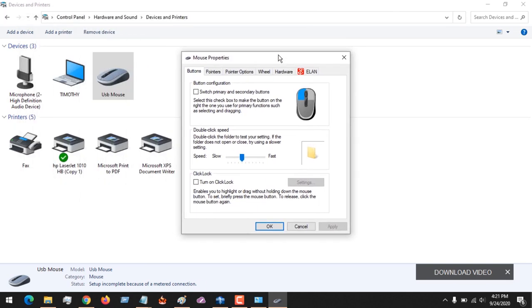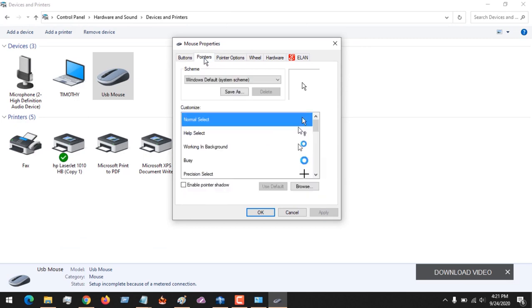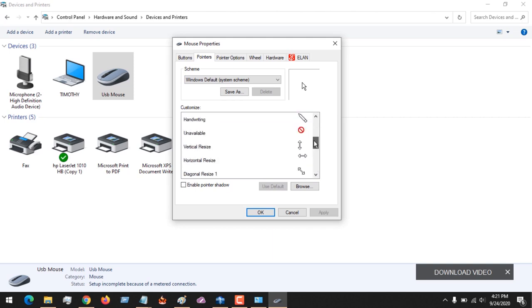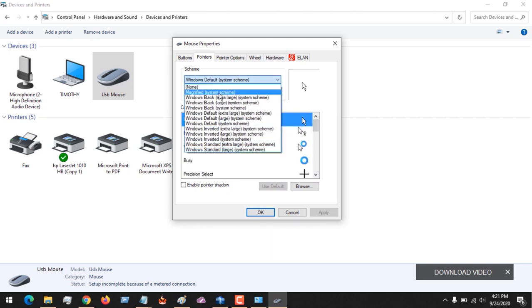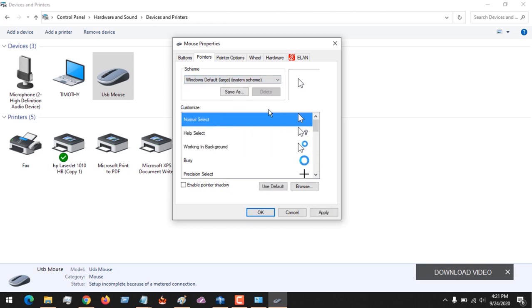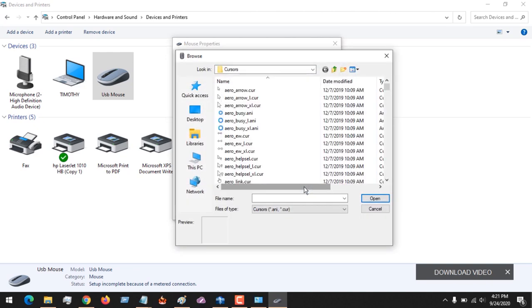On opening the Mouse Settings, you have to go to the Pointers tab because that is what you want to change. You could see the default ones and you could see the schemes here. You could select any Windows scheme, then also select the pointer you want to use. You could click on Browse.